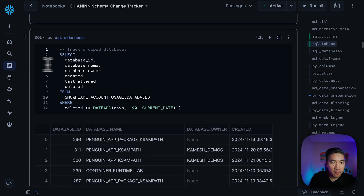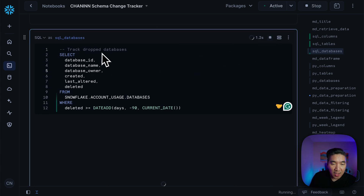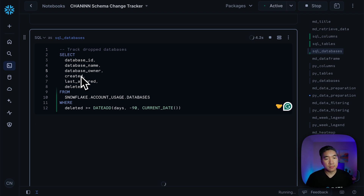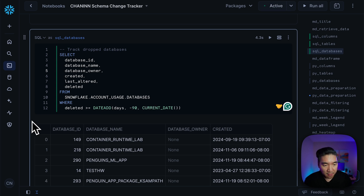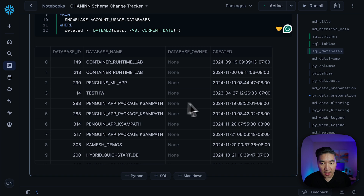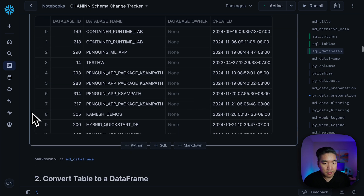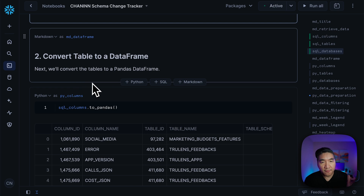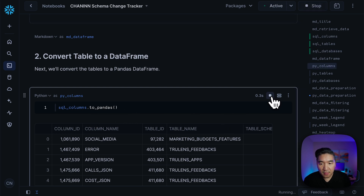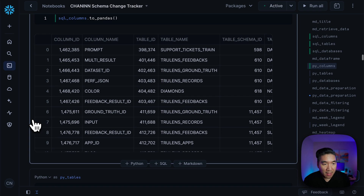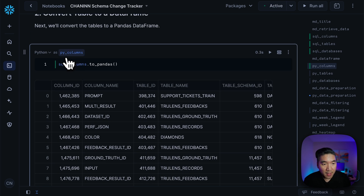Let's proceed further. Here we have the dropped databases from the Snowflake account usage databases table view, also for the last 90 days. Here is the data table. We're going to convert all of these SQL tables into a pandas DataFrame by appending the two pandas method to it. Let's apply the function here, and now it's been converted into a pandas DataFrame with an assigned variable of pi_columns.